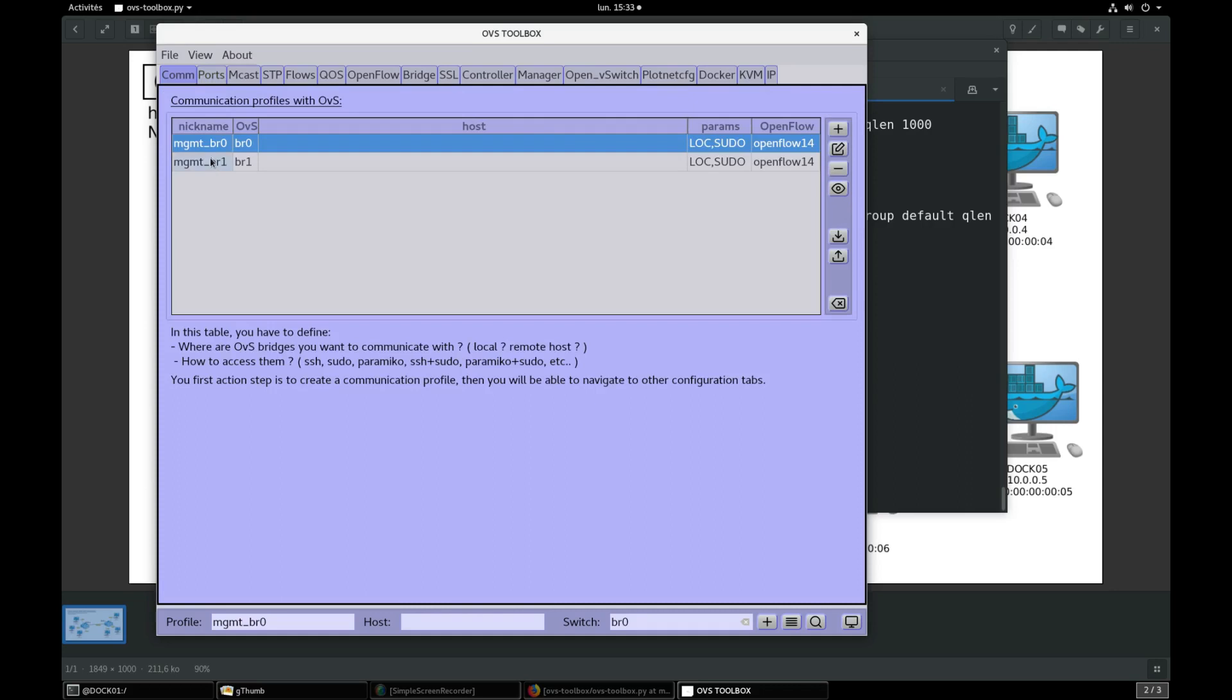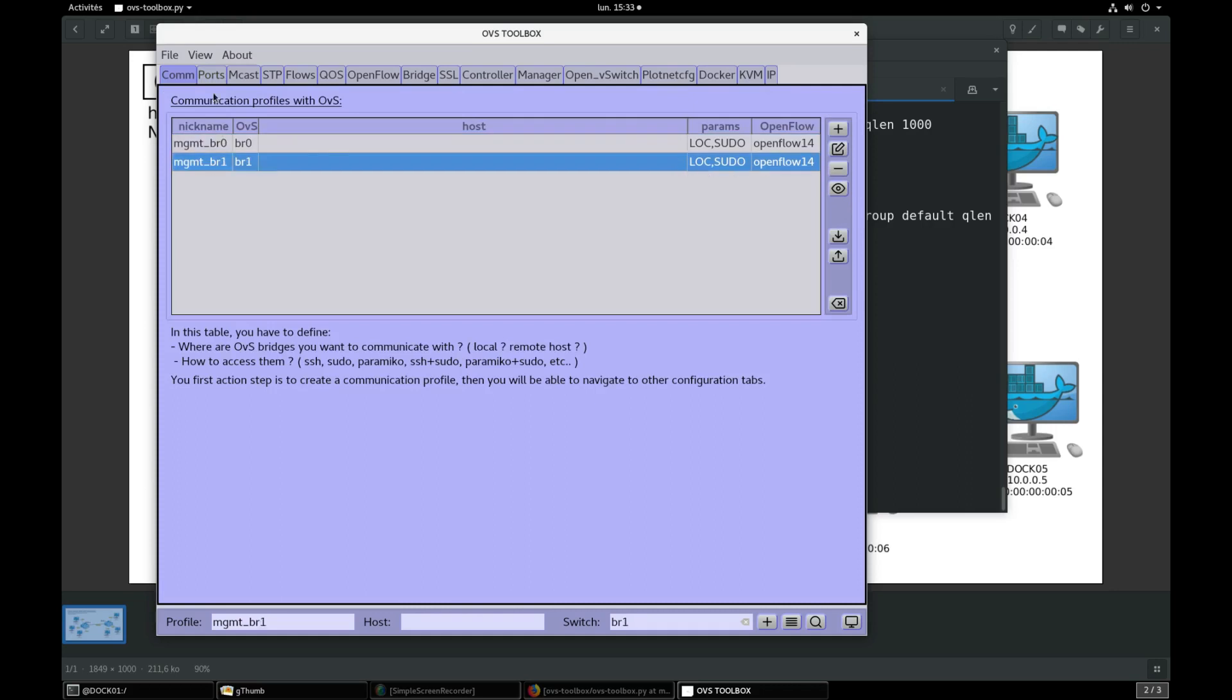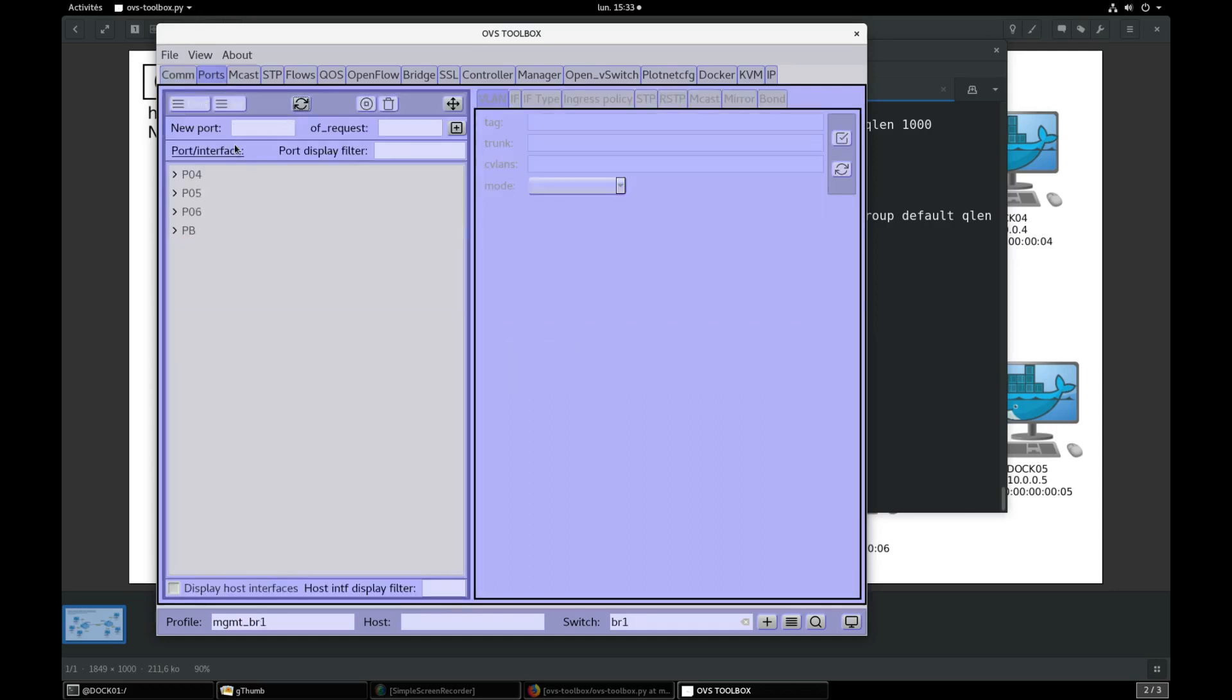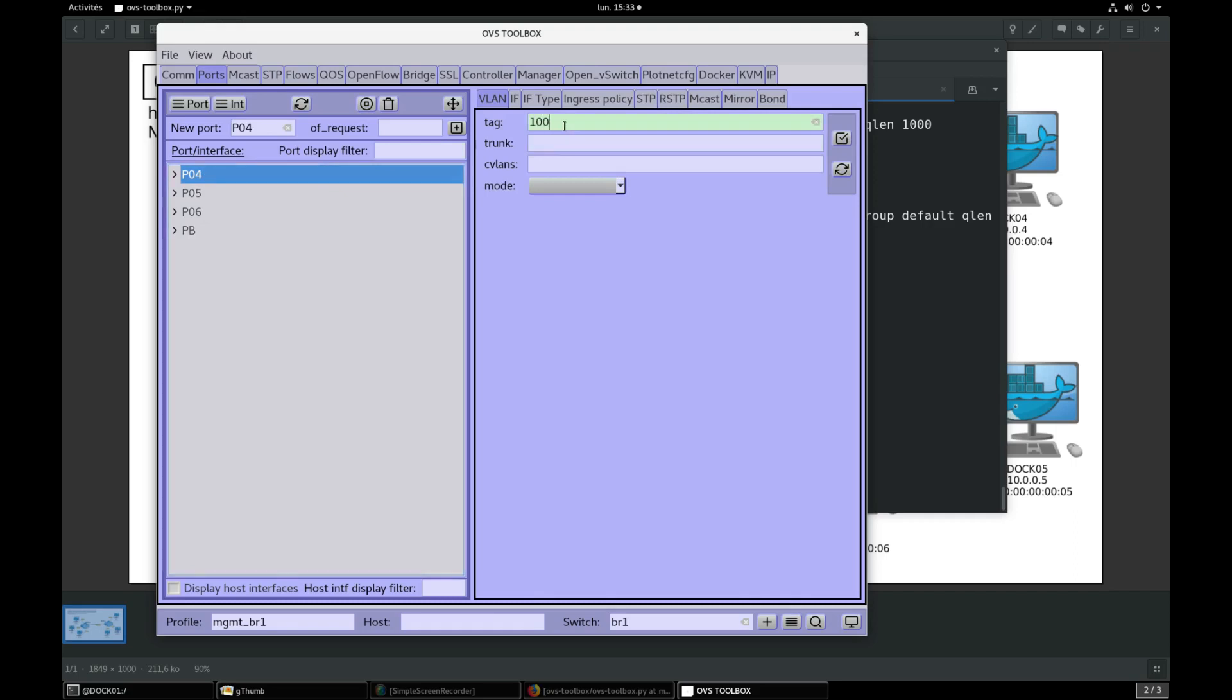Select com profile for BR1, select port section, refresh, select port 4, tag 100, validate. Select port 5, tag 150, validate.